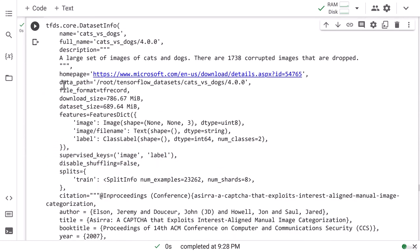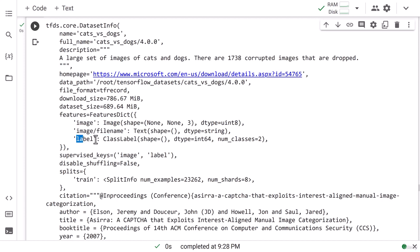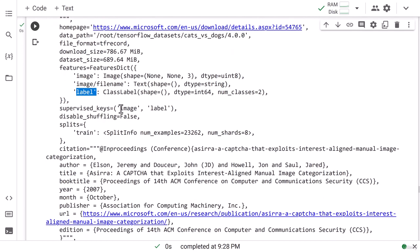This says that our dataset size is almost 700 megabytes and our data has these features where we have image and label, along with the image file name and folder path. So basically we can either download this one, or we can take the image and the label and make our own directory to store the data. Supervised keys says that the data will be stored in the form of an image and label tuple, so we have to read our data in that same tuple format.